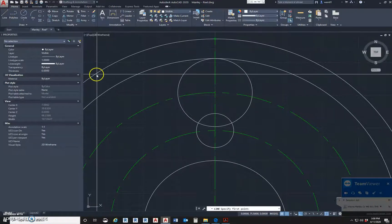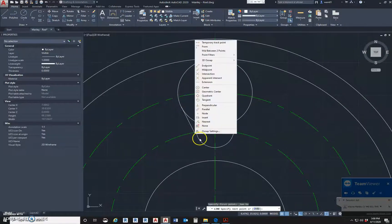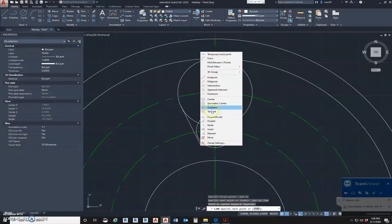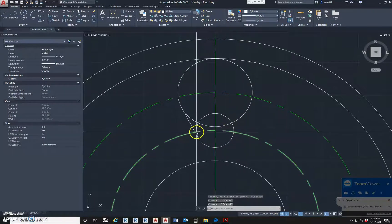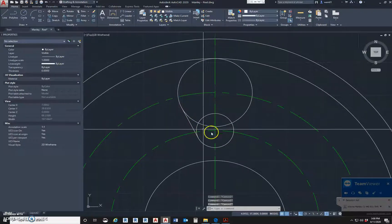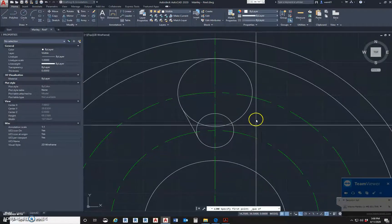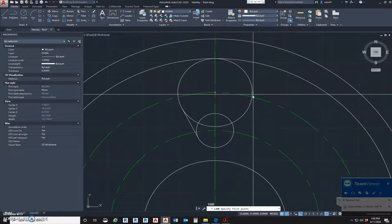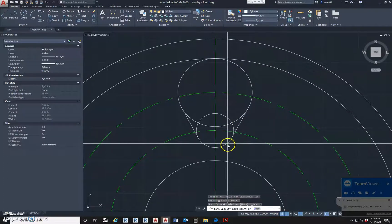Now we're going to use our line command with O-snap tangent. To get the quick snap menu, use shift right click - that's the easiest way to do a single snap. So tangent - I hit quadrant by mistake - let me use the line command again. Shift right click, pick tangent. Click there, shift right click, tangent. There you go.